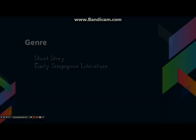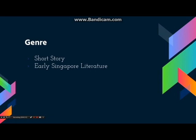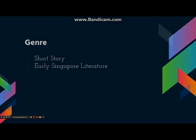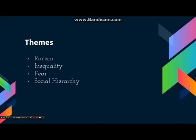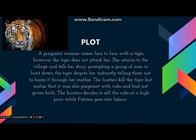Moving on to the genre, this story is classified as a fable, a short story, and counted as early Singapore literature. Swinging off to the themes, the themes for this story include fear, ignorance, social hierarchy, racism, and inequality. The choice for these themes will be explained later in the video.